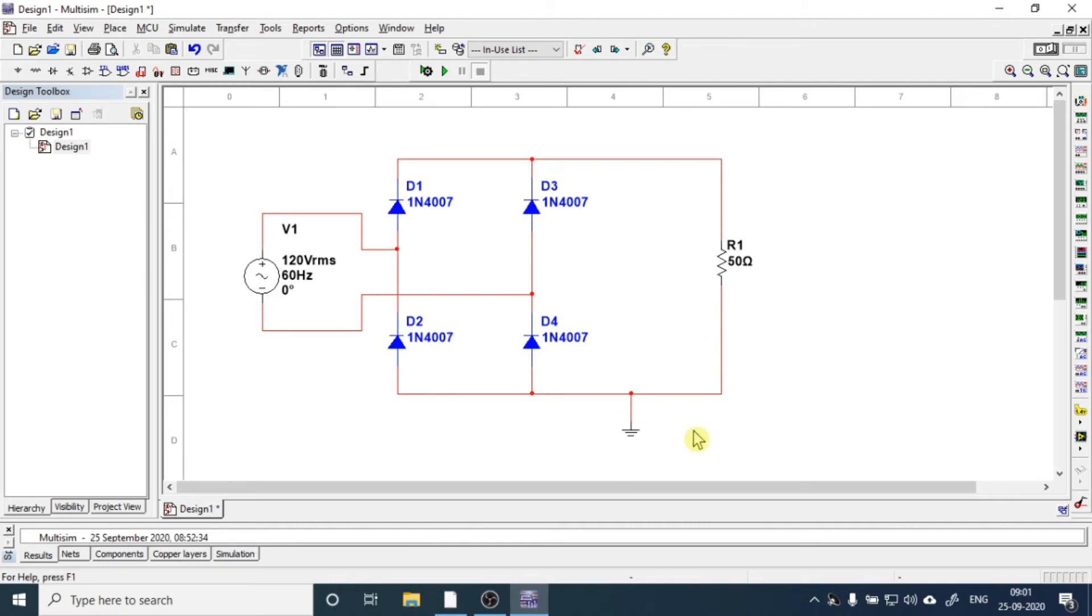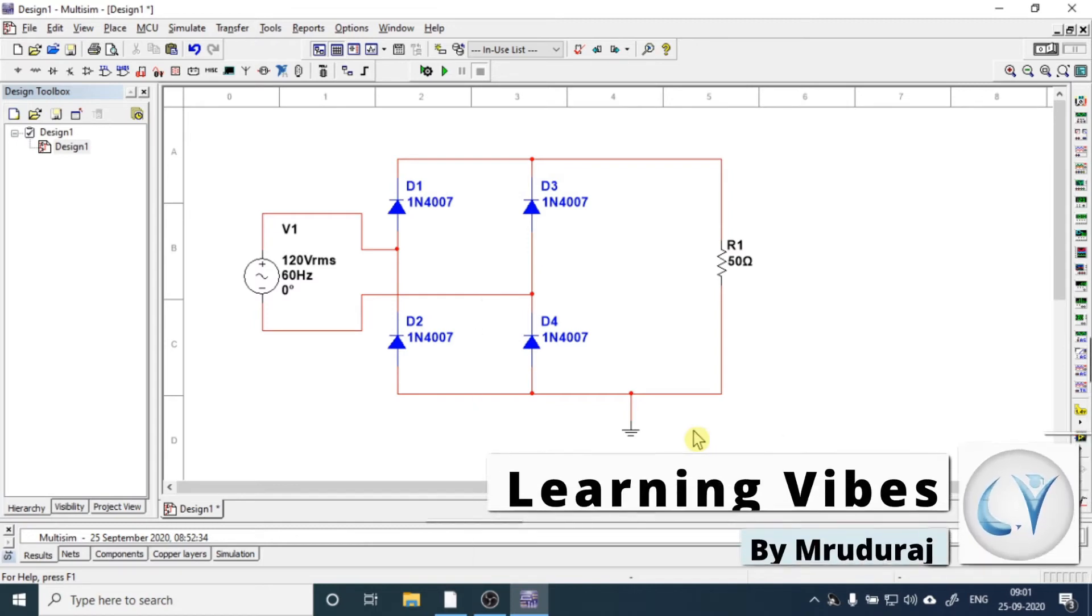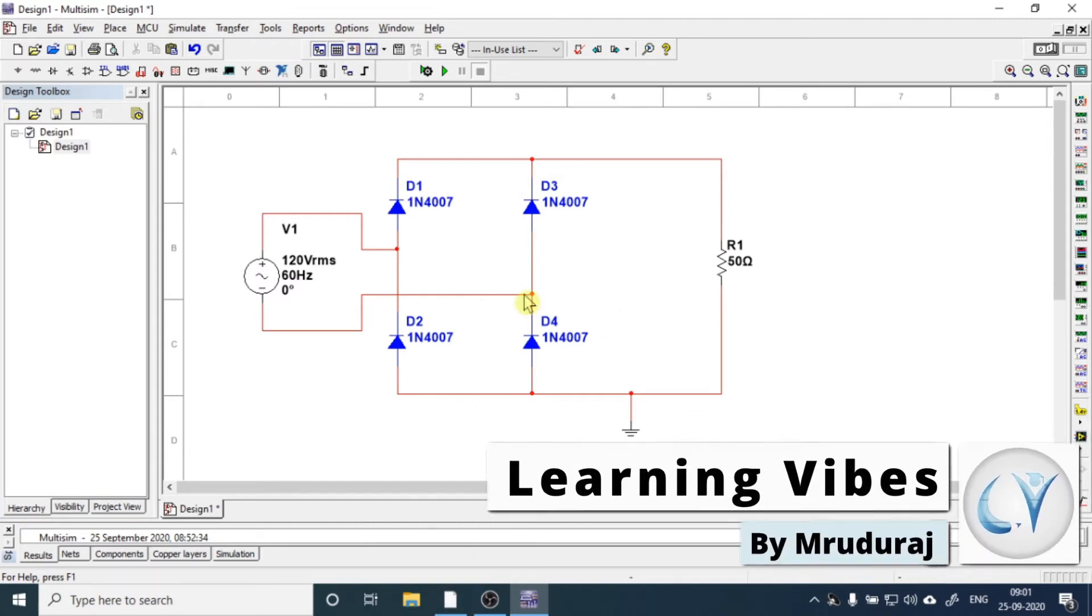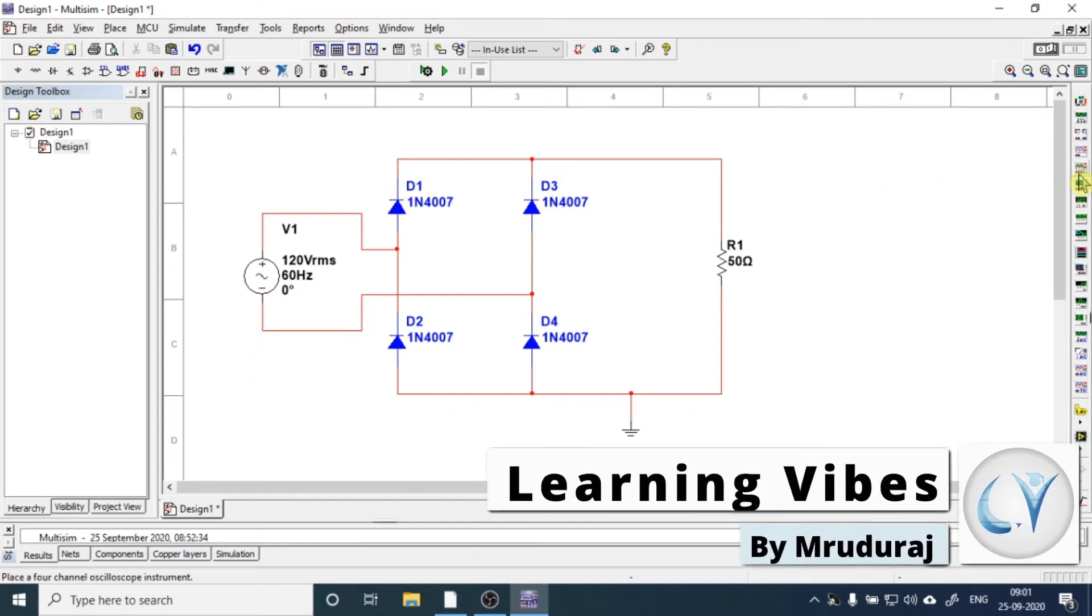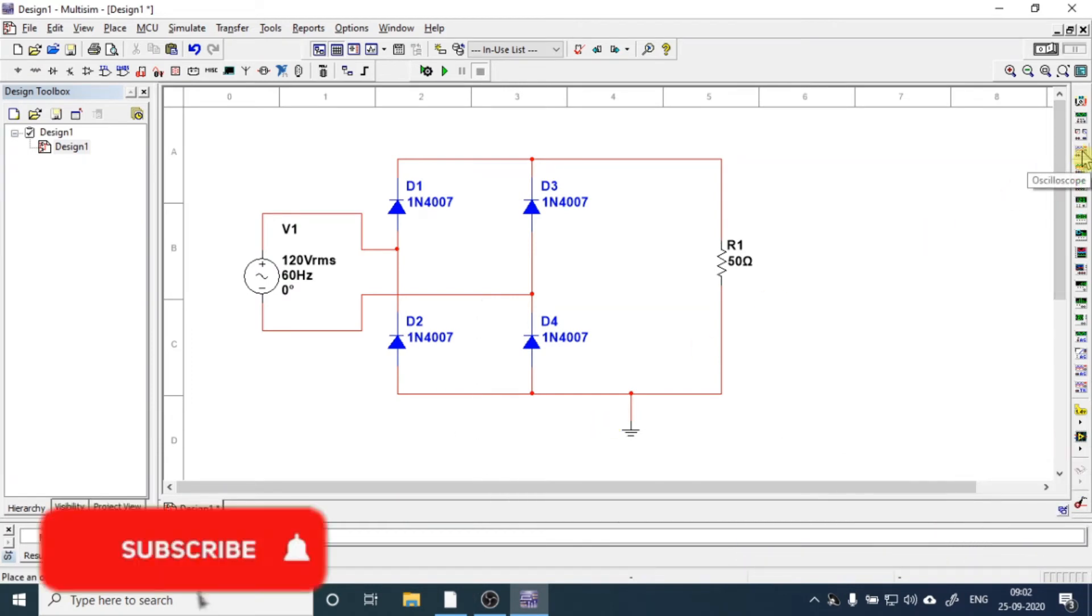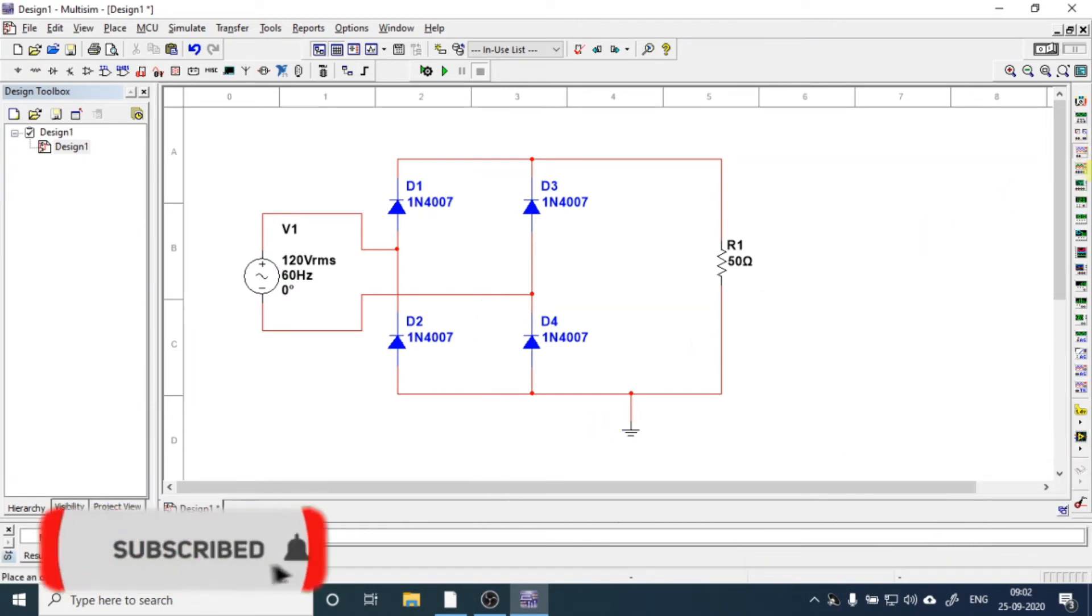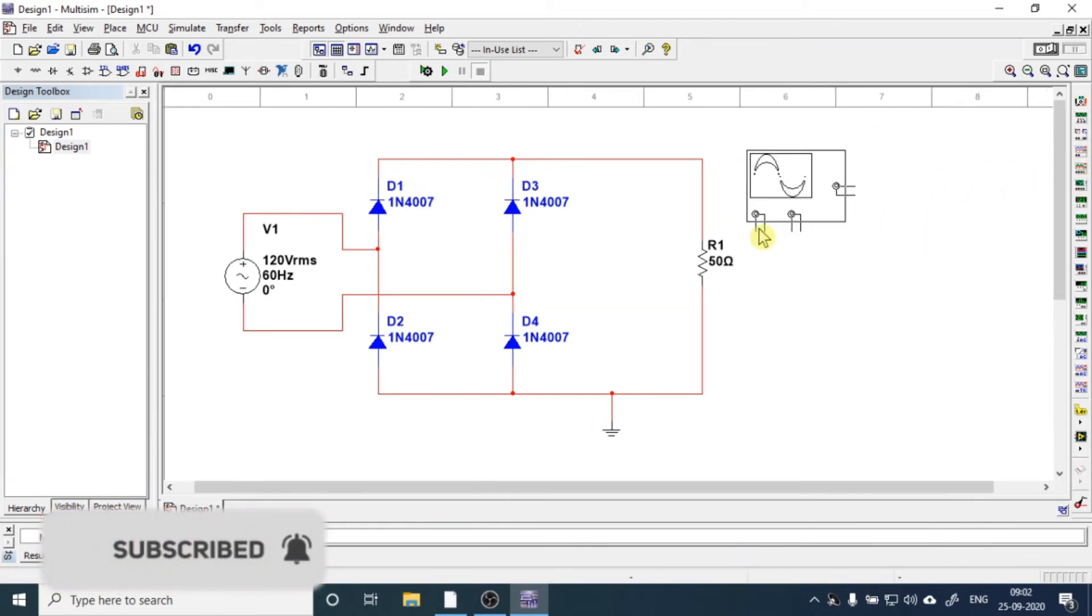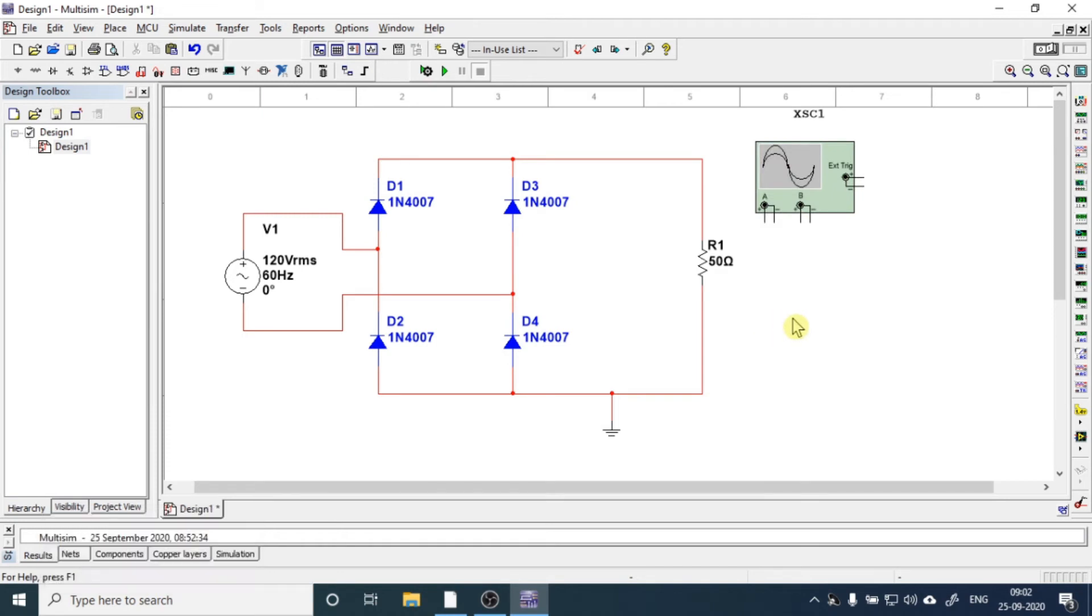Now if we want to measure the voltage and current flowing through this, we need a scope. So get the scope from this instrument toolbar on the right-hand side. So here we have a scope.